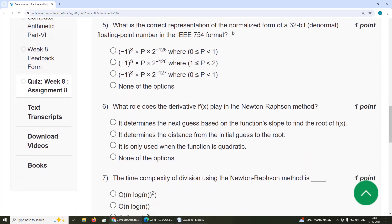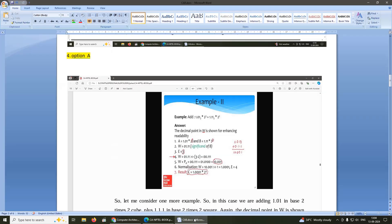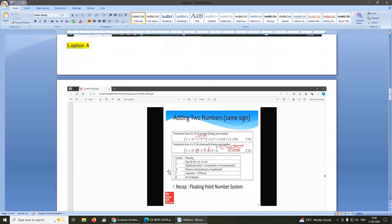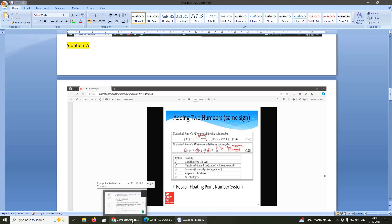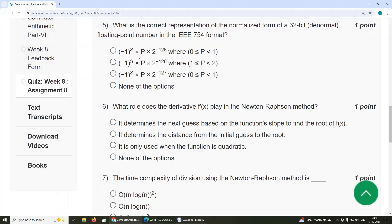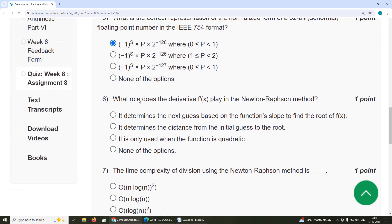Fifth question: what is the correct representation of the normalized form of a 32-bit denormal floating point number in the IEEE 754 format? The solution is: (−1) power s × p × 2 power −126, where p ranges from 0 to 1. The answer is option A.